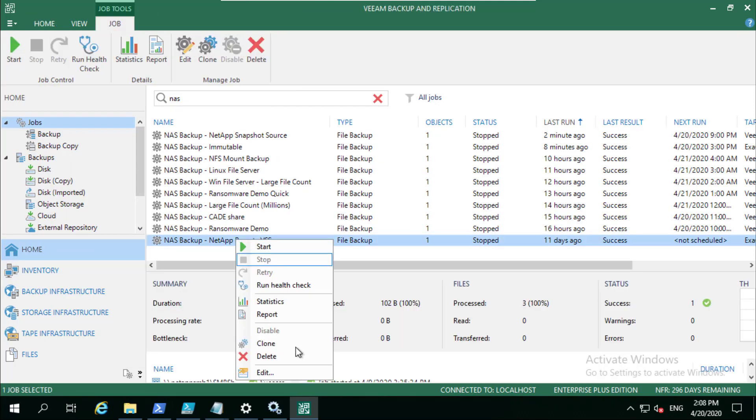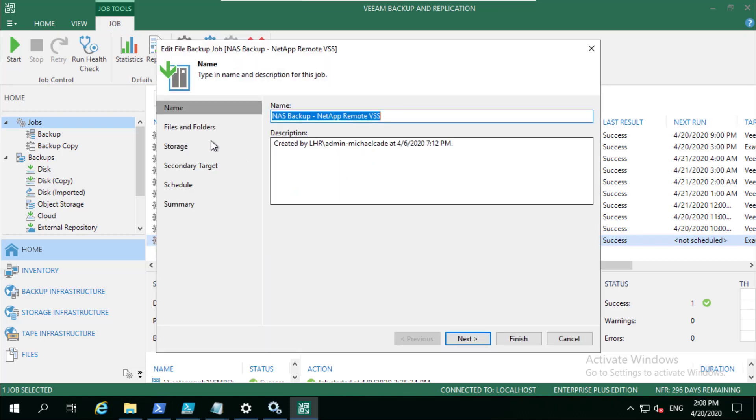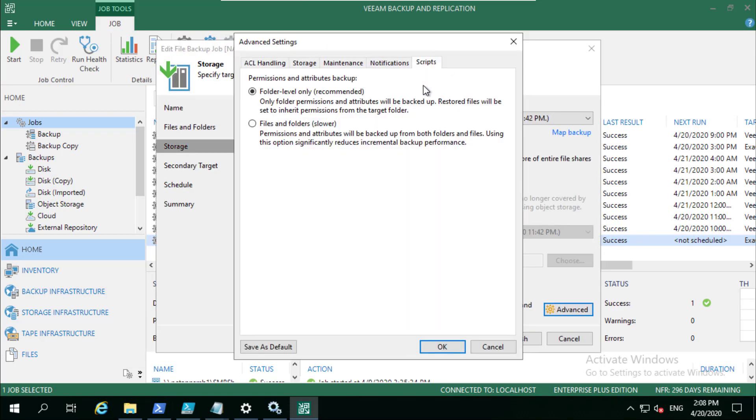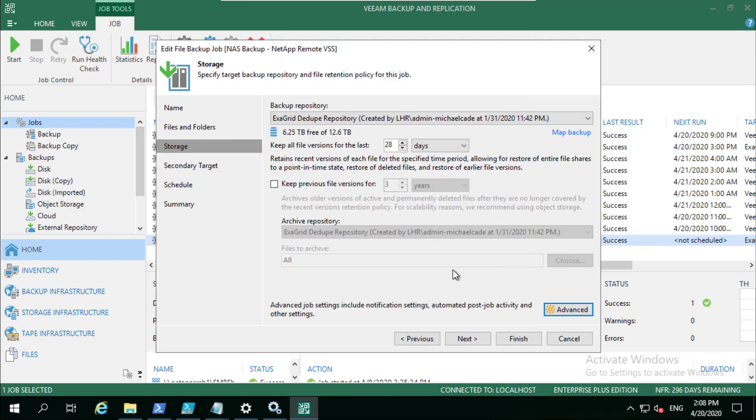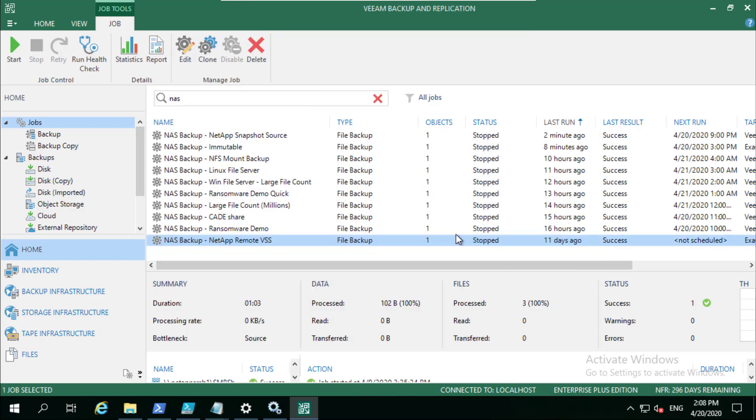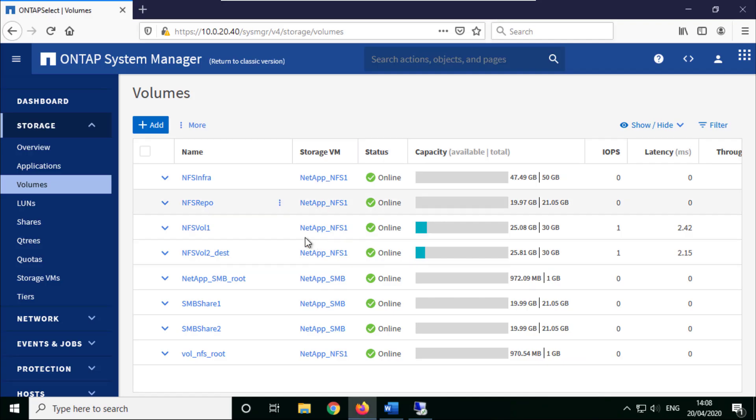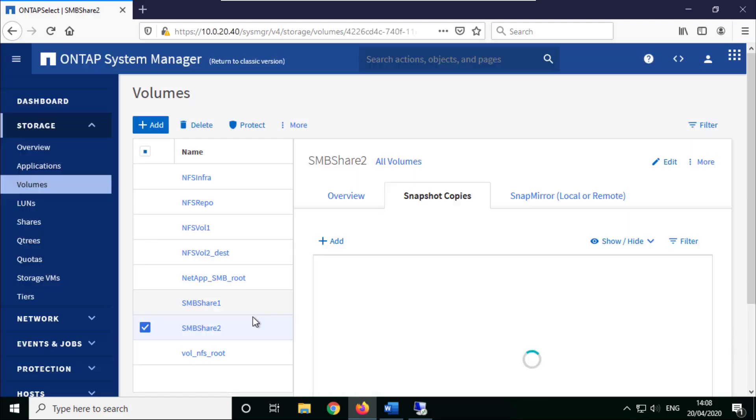Under remote VSS, under storage, in this instance we don't have any scripts running. All we do is we have our simple job actually running. Just to prove what I've done...